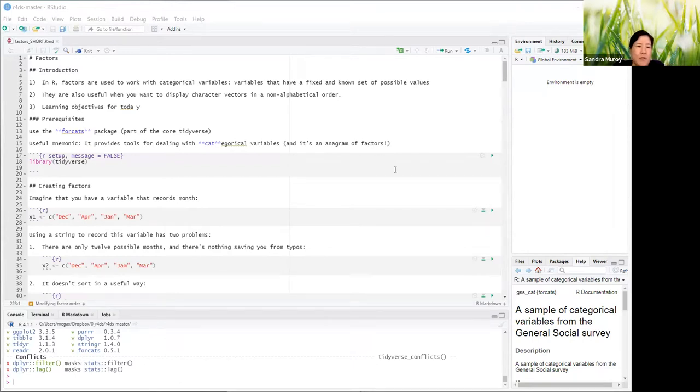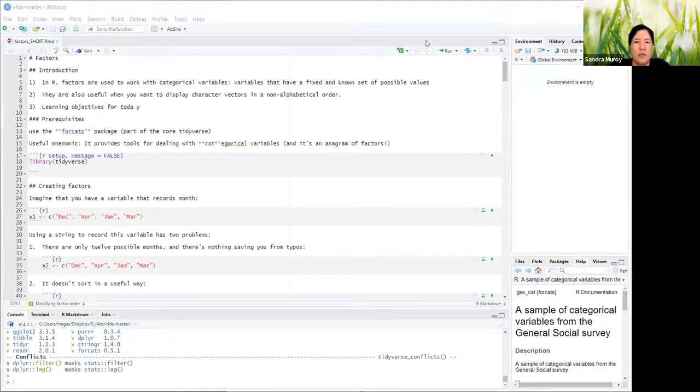Factors are also useful when you want to display character vectors in non-alphabetical order. Now let me switch to the learning objectives that John wrote for today.